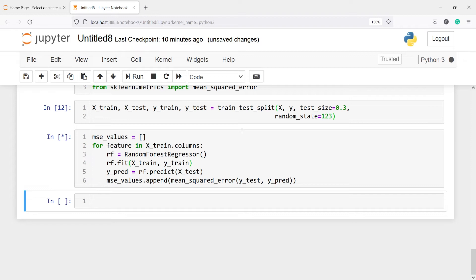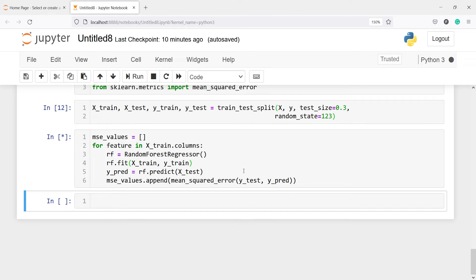Now it is fitting the Random Forest model on x_train and y_train. Once it fits, it will make predictions using the predict method on x_test and save the results in y_pred. Once we have the predicted results it will calculate the mean squared error — we need the actual values from y_test and the predicted values from y_pred — and append the result into the empty list for each feature.